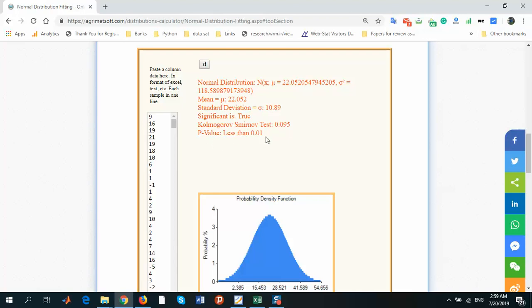And p-value is less than one percent. It matches to normal distribution. It's so simple for using.